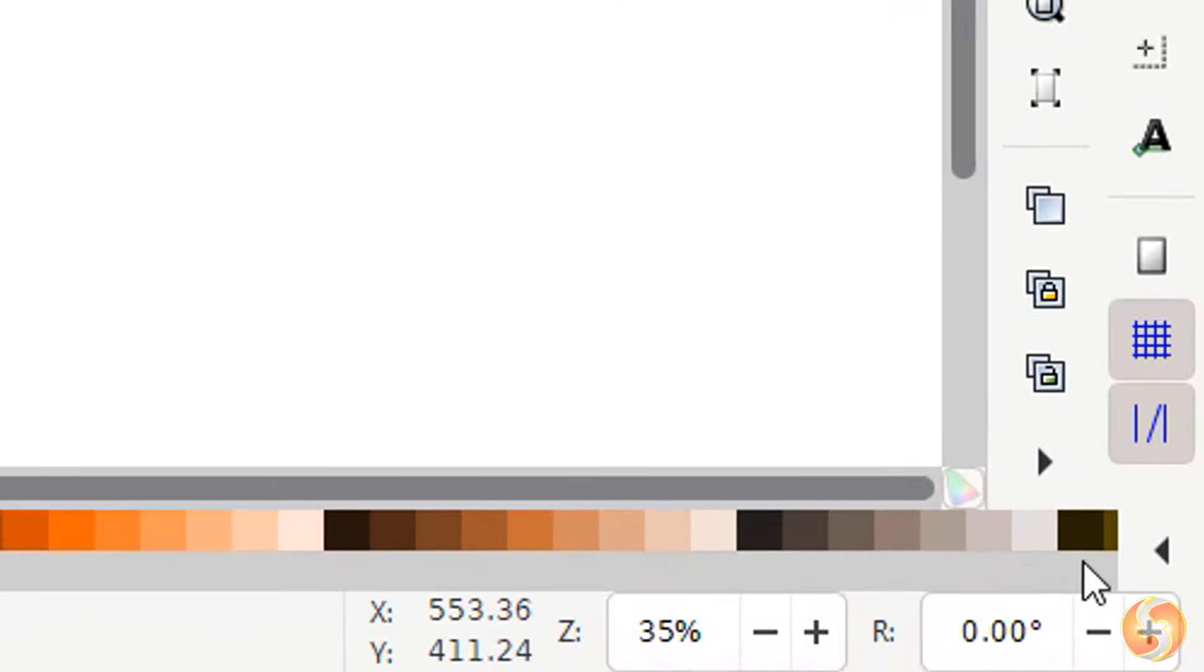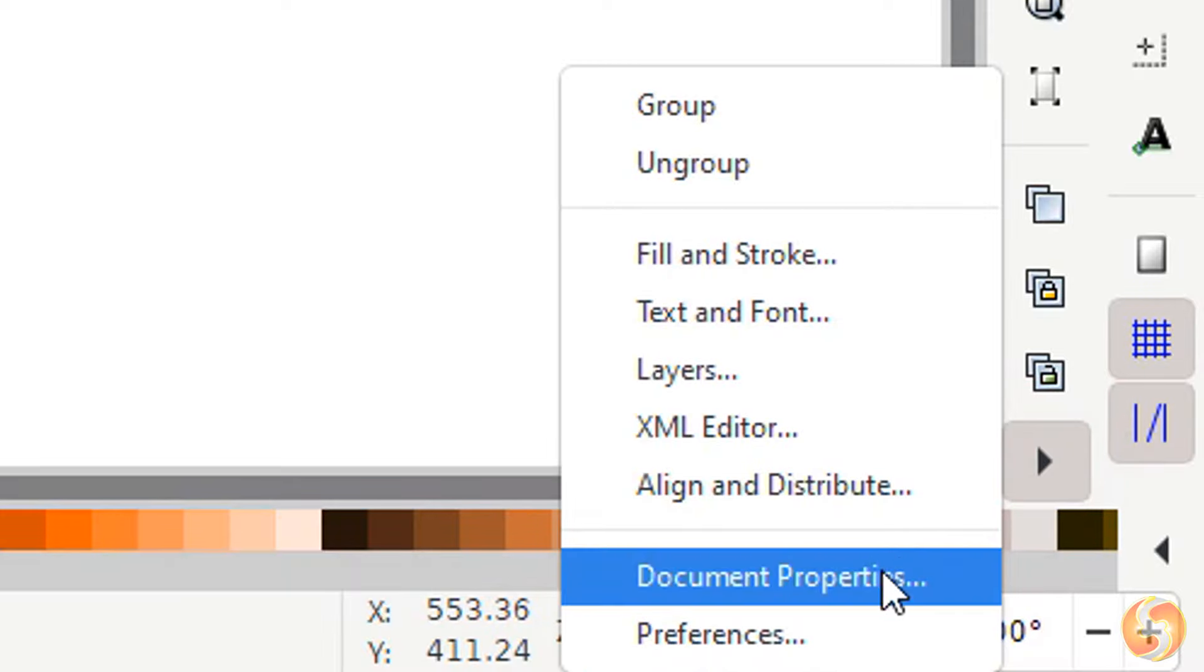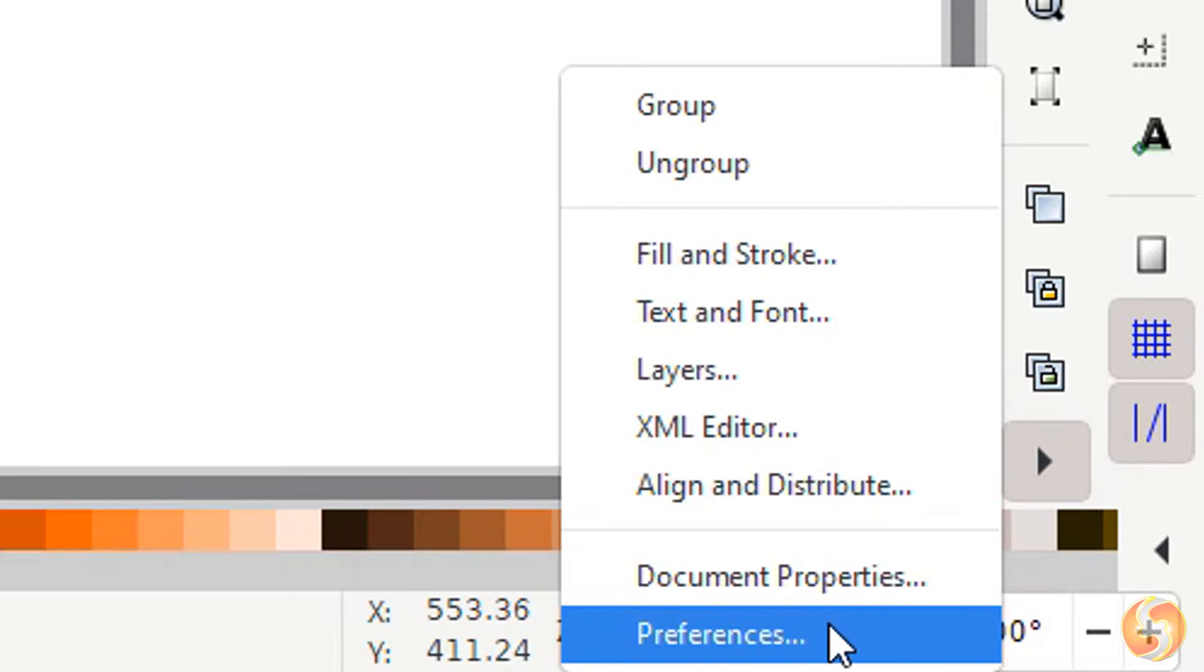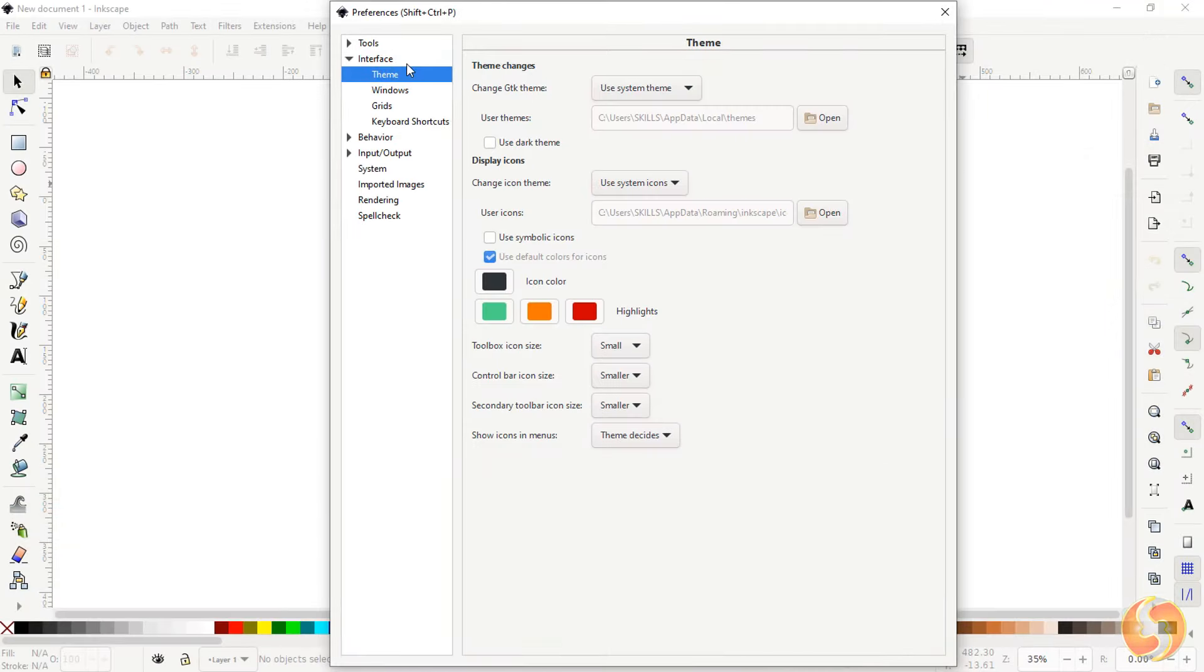There is also a dark theme you can select by going to Preferences, and then to Interface, Theme.